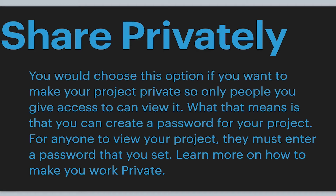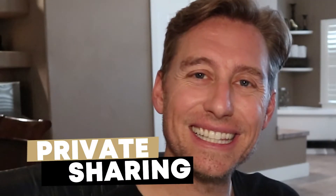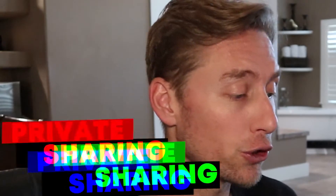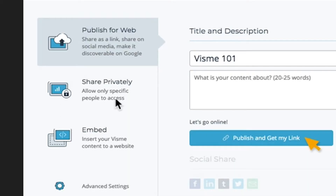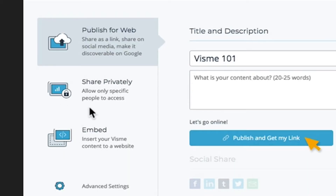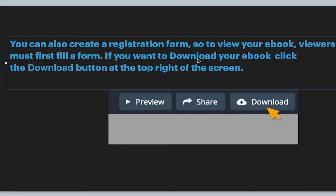Another really cool option is that you can share this privately. You can create a password, and anybody who wants to view your ebook, you can give them the password — so you can be selective about who sees it. That's the Share Privately option. You can also create a registration form, which is really cool, so visitors can view your ebook once they fill out the form. Or, like I do, you can actually download the ebook by clicking this Download button.